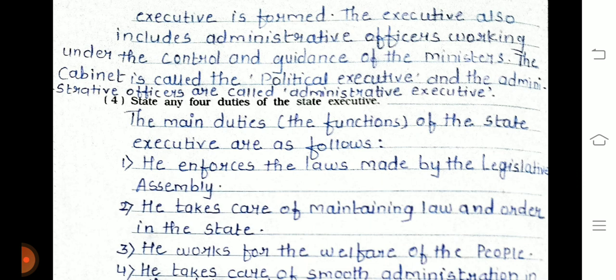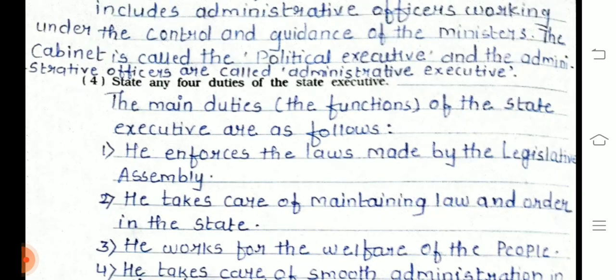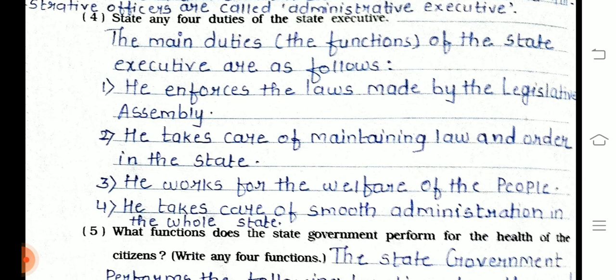Question 6, part 4: State any four duties of the state executive. The main duties are: first, to enforce the laws made by the legislative assembly; second, to maintain law and order in the state; third, to work for the welfare of the people; and fourth, to take care of smooth administration throughout the whole state.